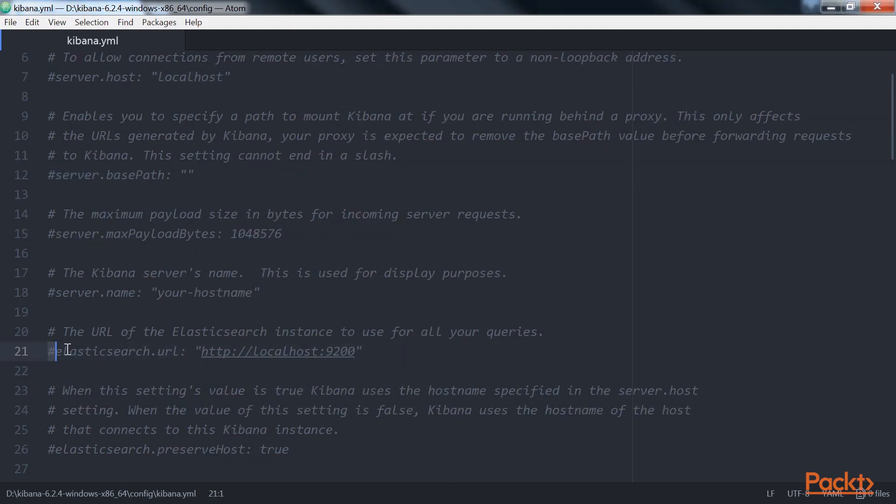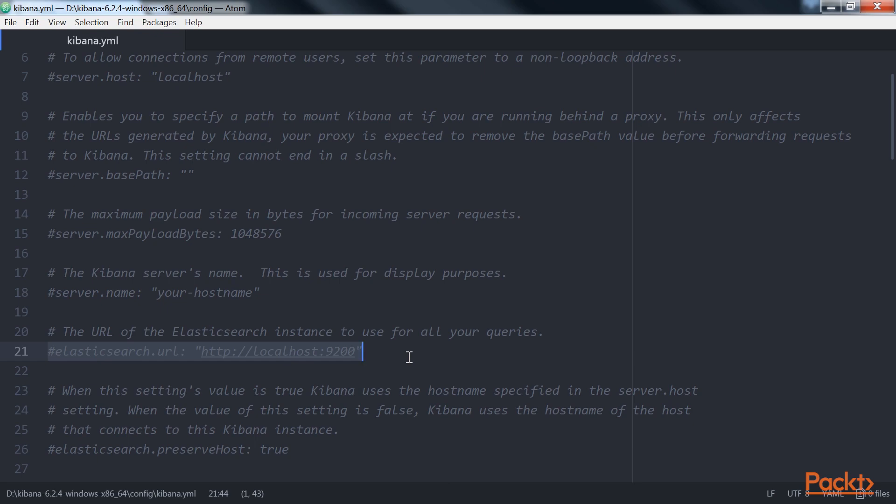Then comes elasticsearch.url. The URL of the Elasticsearch instance to use for all your queries. It defaults to http://localhost:9200. If your Elasticsearch is running on a different host or port, make sure you update this property.